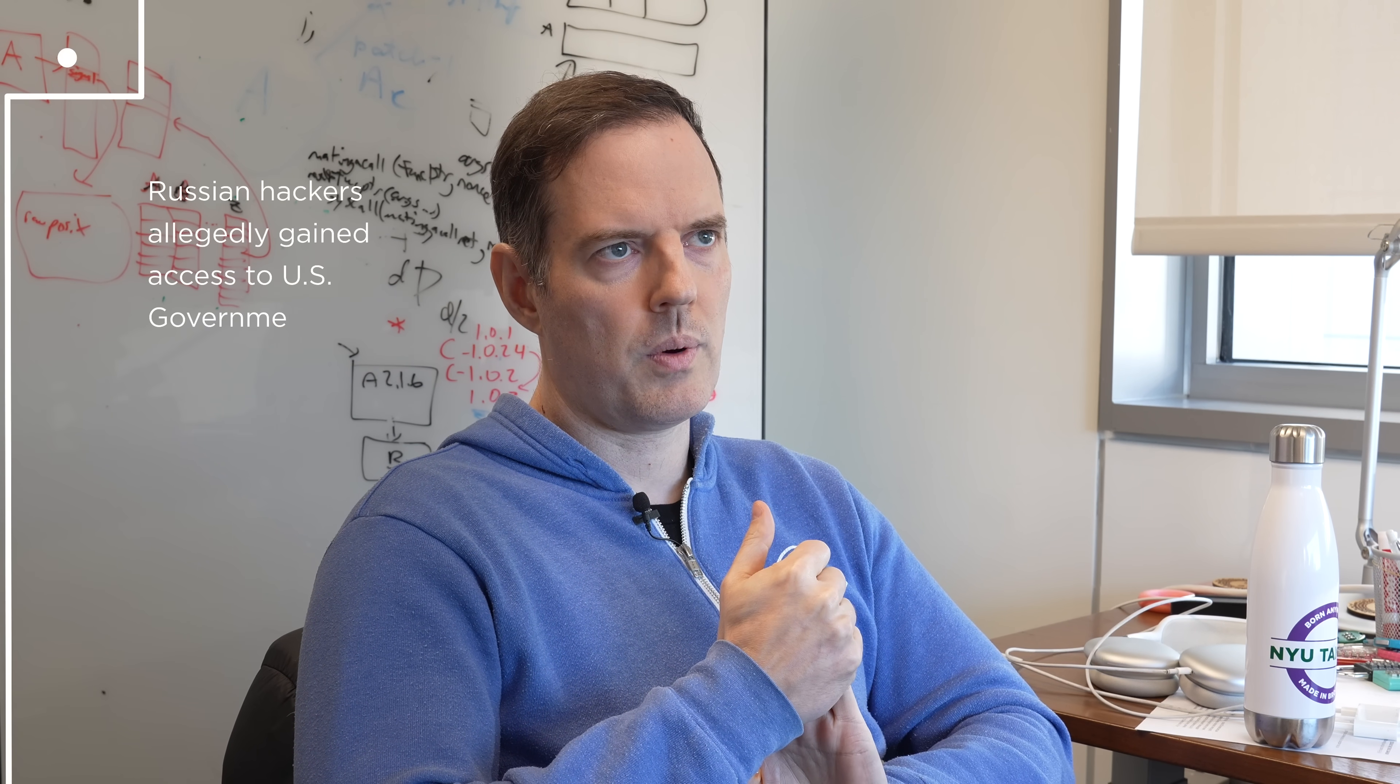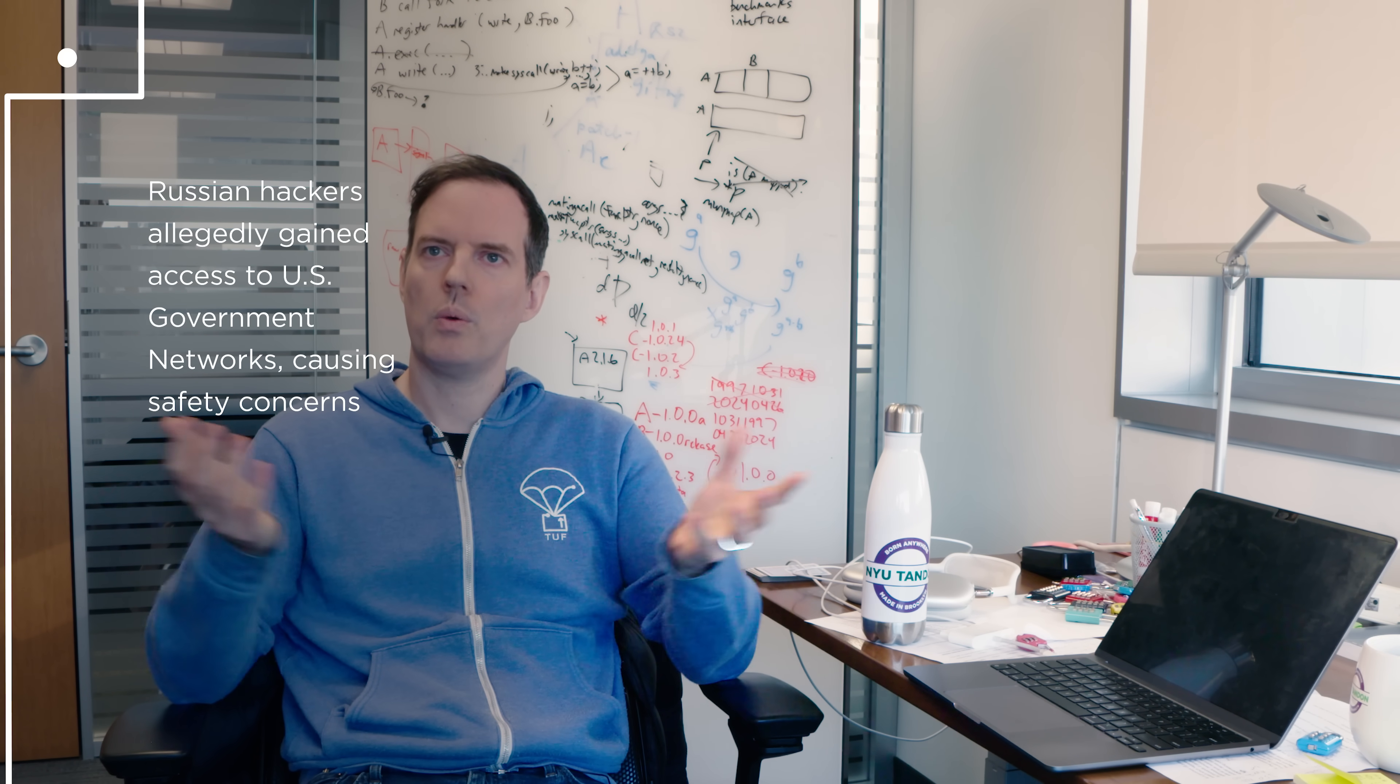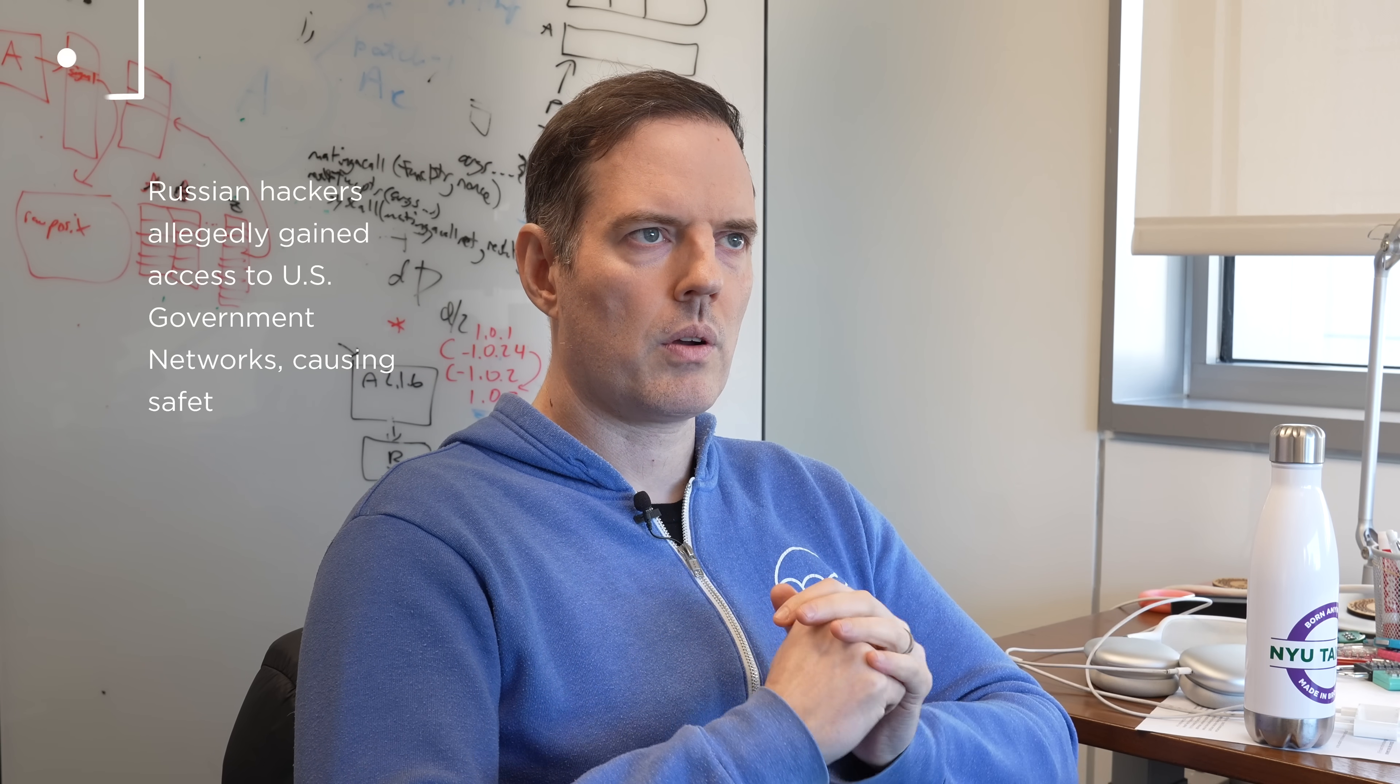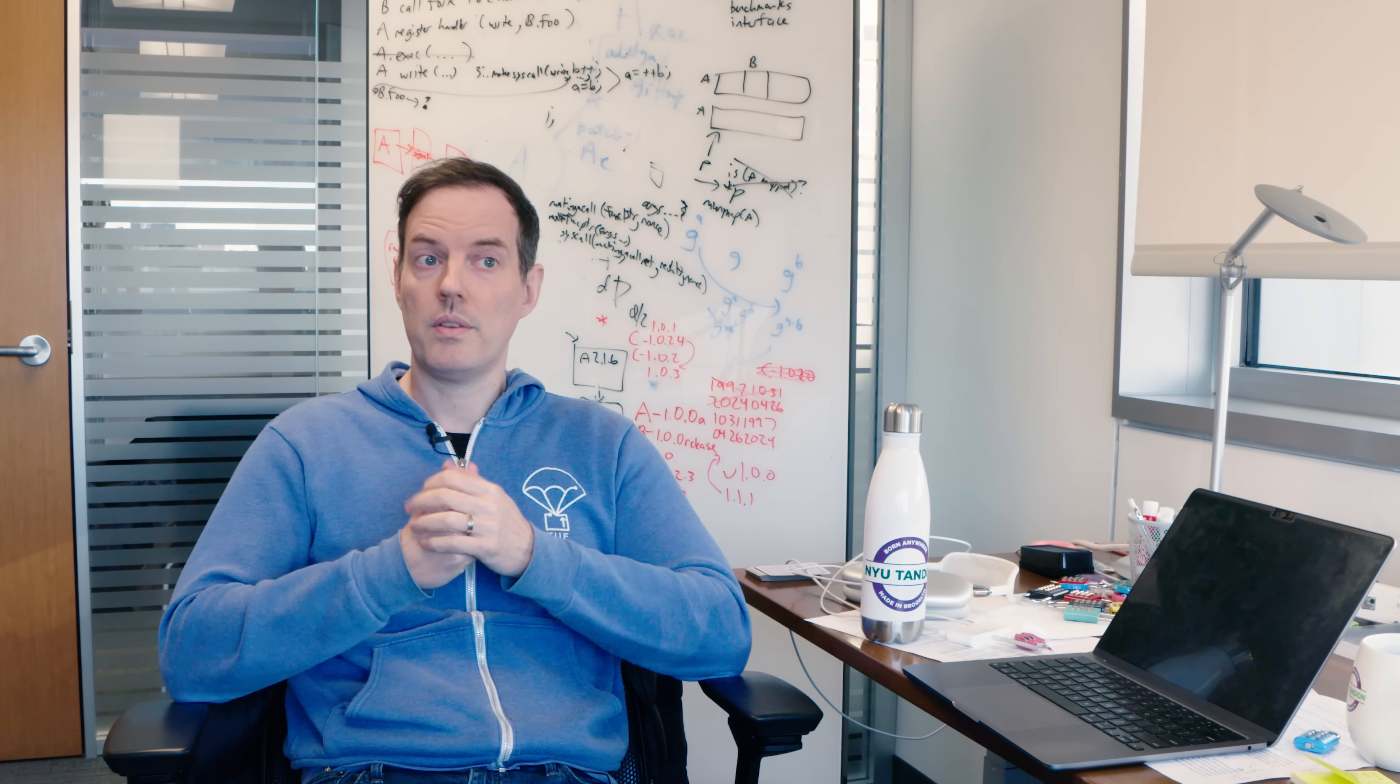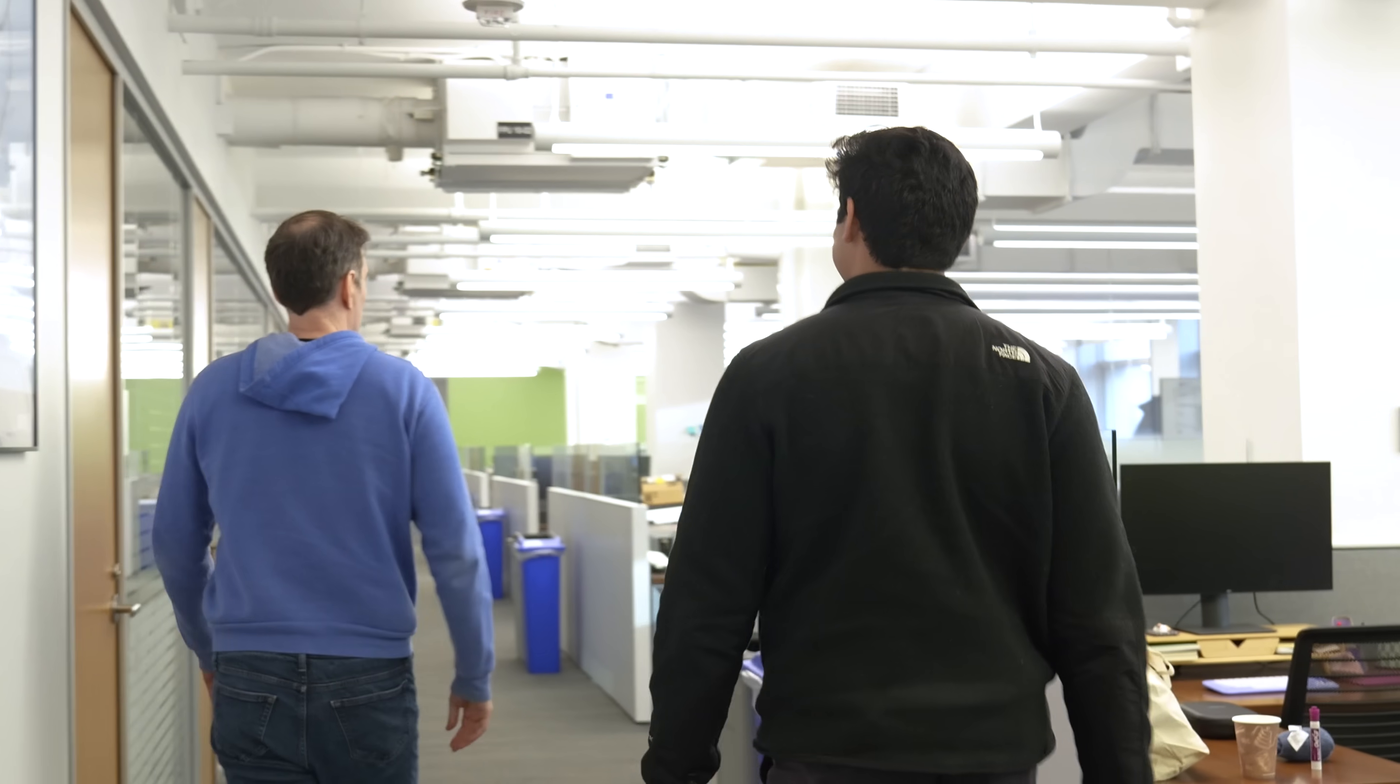It's been shown that attackers have been able to get in and tamper with software. For instance, Russian hackers allegedly broke into large pieces of software used throughout the US government and had access to US networks as a result. Things like this are very serious concerns that we need to address.